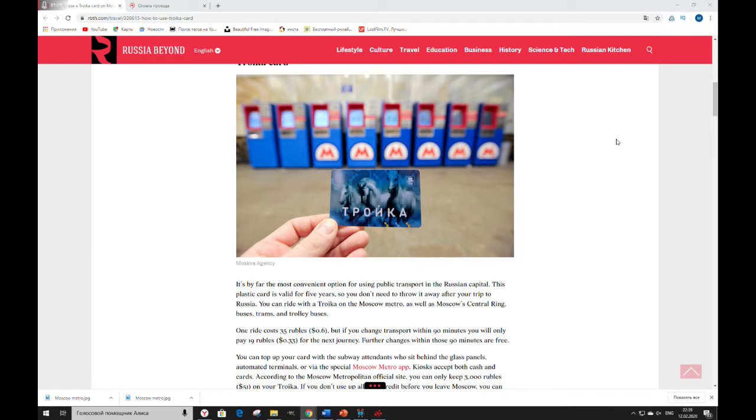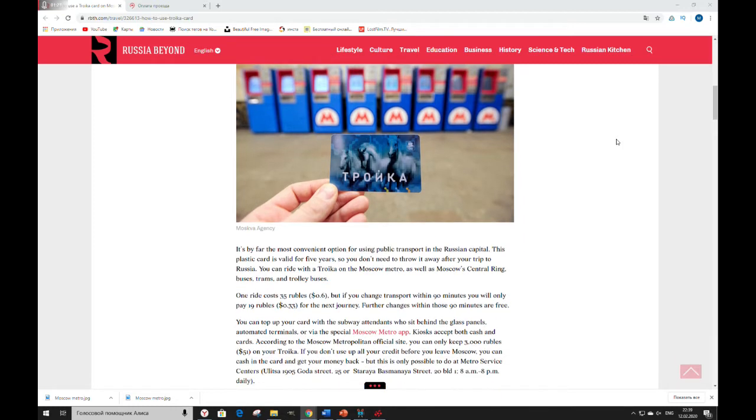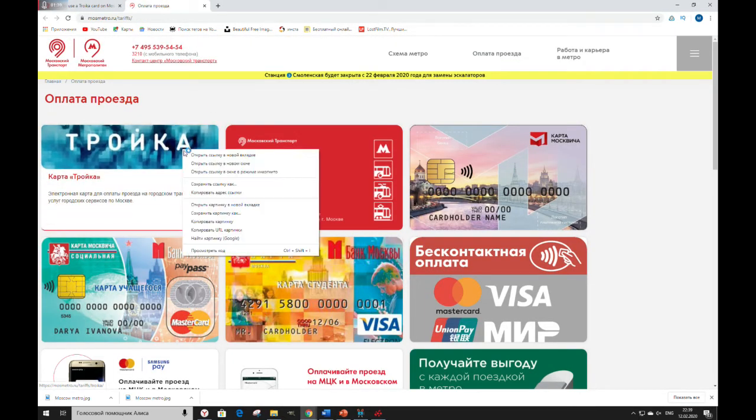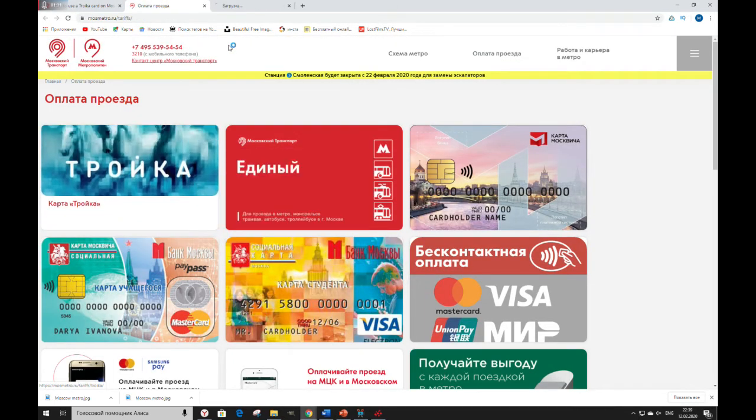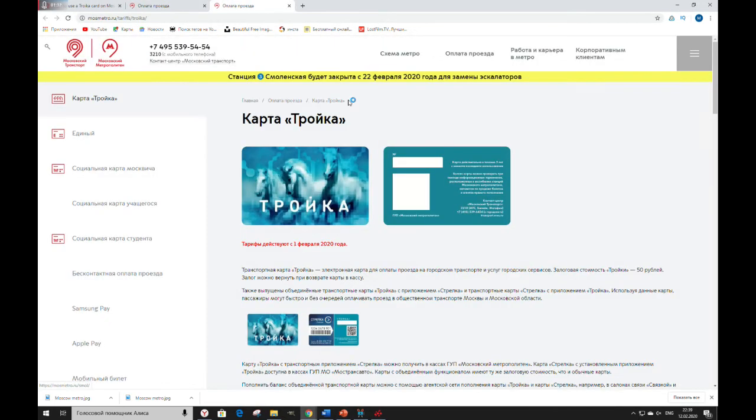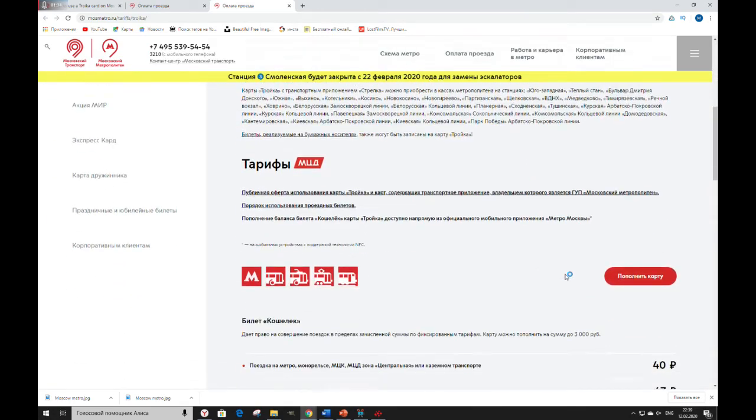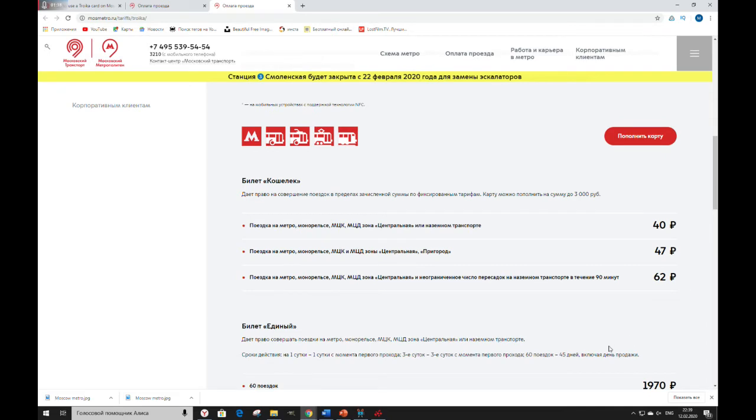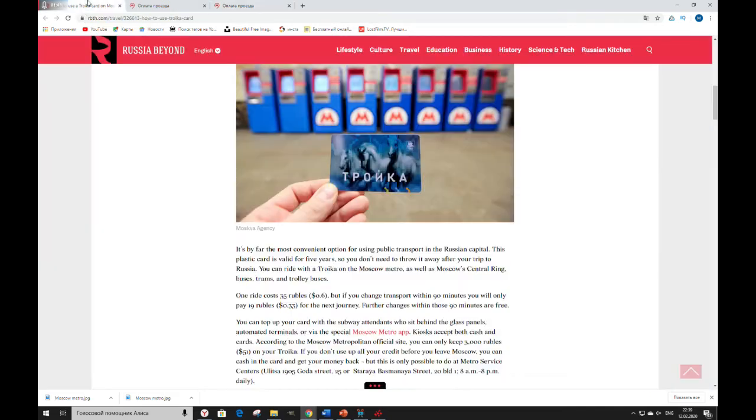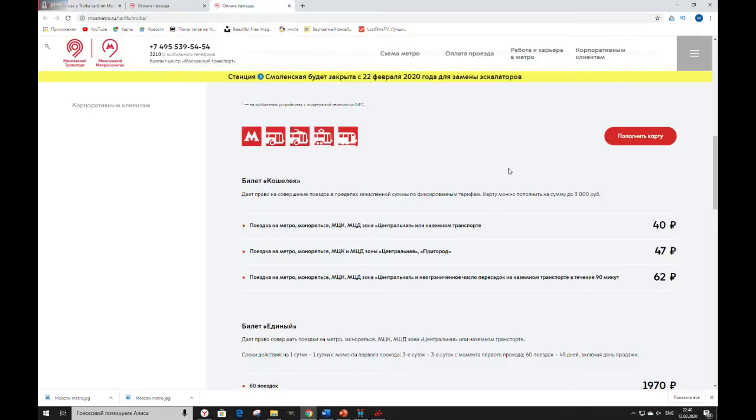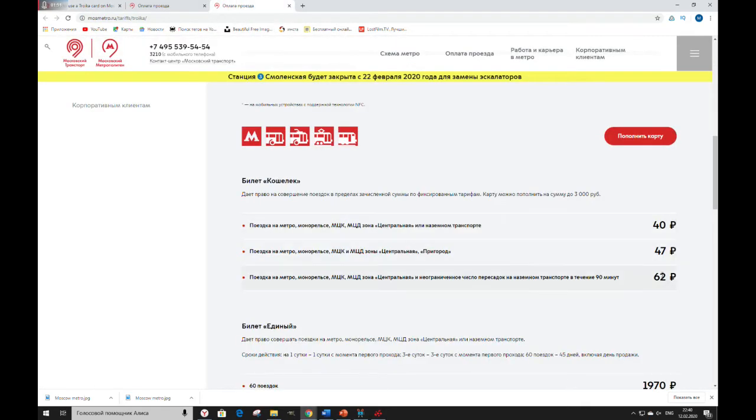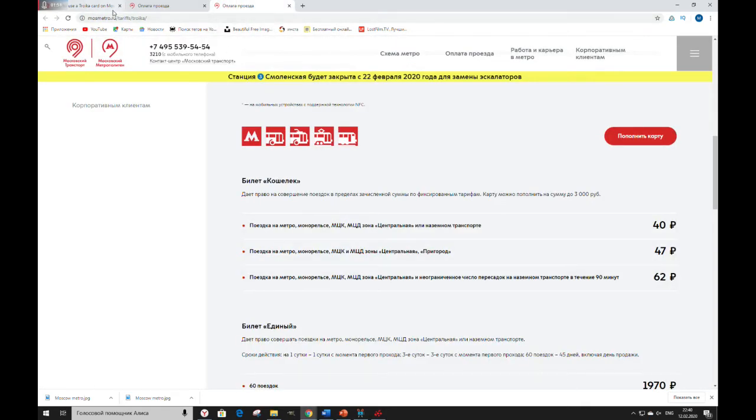One ride costs 40 rubles. If you change transport within 90 minutes, you will only pay 22 rubles for the next journey.